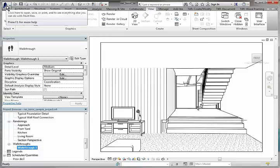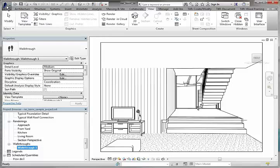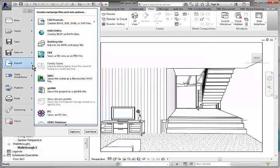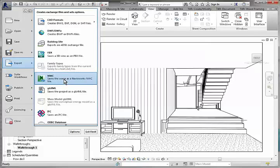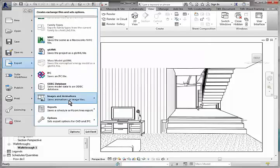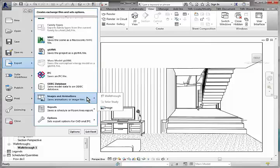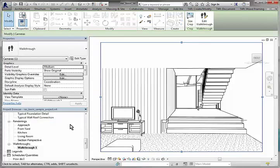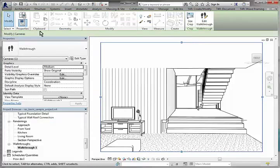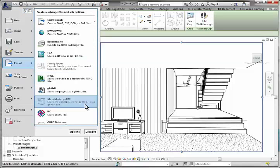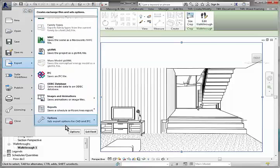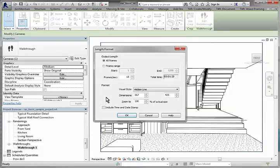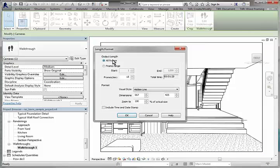So if ever want to export that we can come to the export images and animations. Okay, I think I need to actually have that selected like this. So we can see the crop region is highlighted. Walkthrough, and then in here we can have a look at our output options.